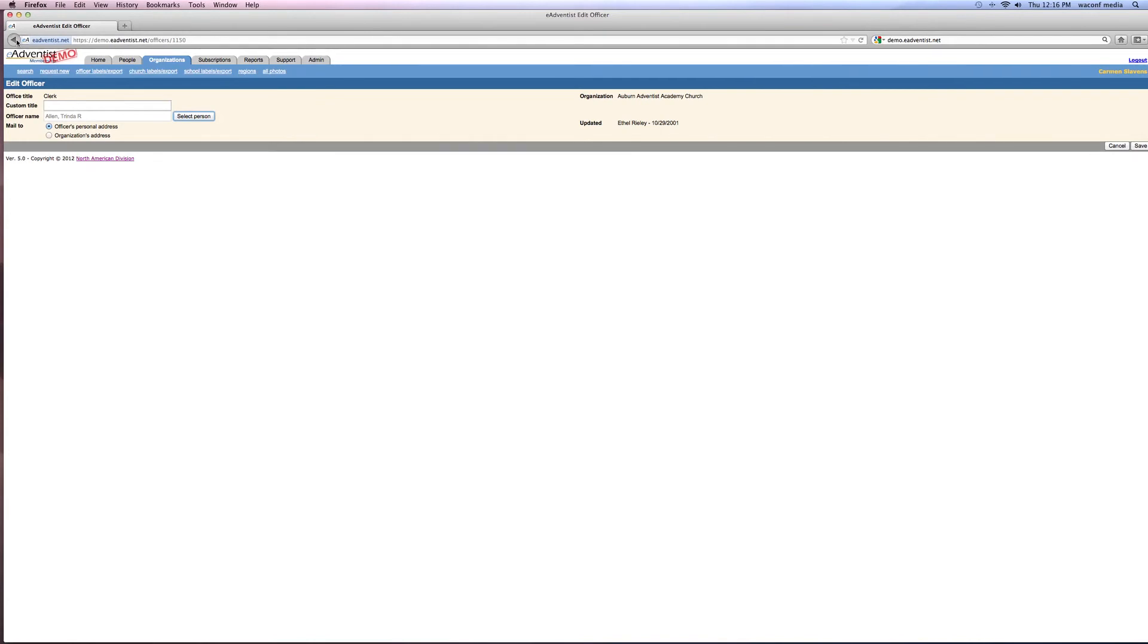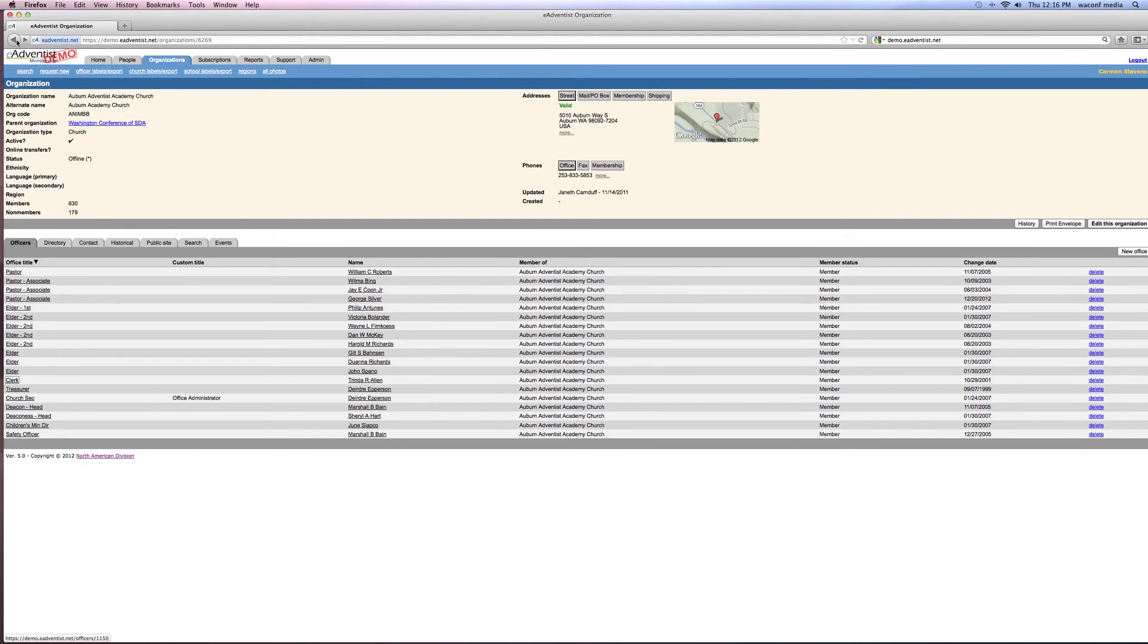In order for you to be able to put the officers in your church, they need to be members of your church, otherwise you won't be able to select them. They won't come up.